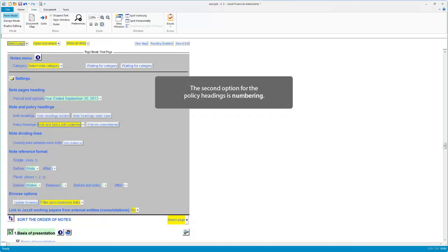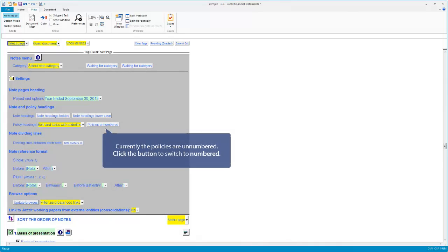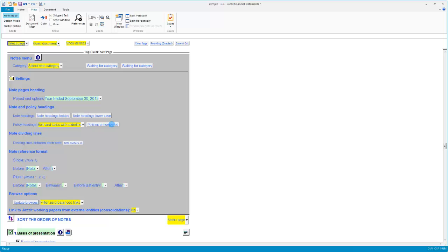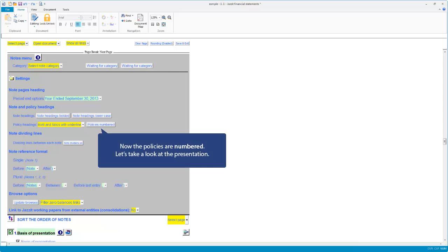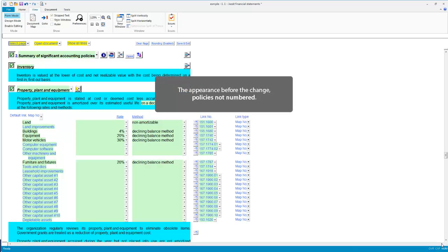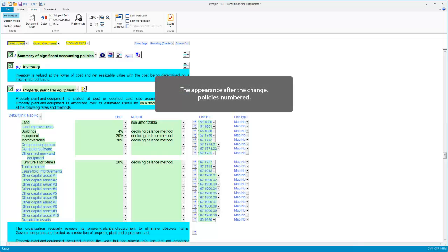The second option for the policy headings is numbering. Click the button to switch between unnumbered and numbered. Let's take a look at the presentation — policies not numbered, and now numbered.